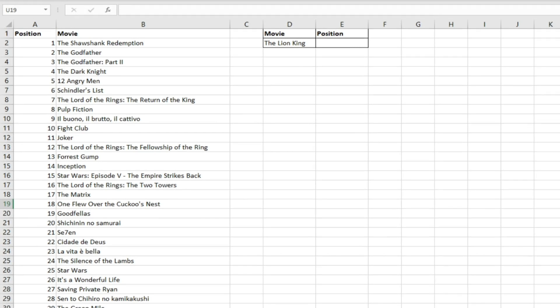One of the limitations of the VLOOKUP function is that the data you want to return has to be to the right of the data you're looking up. The XLOOKUP function, on the other hand, doesn't require the return array to be to the right or the left of your lookup values, and that's a key strength of the formula.